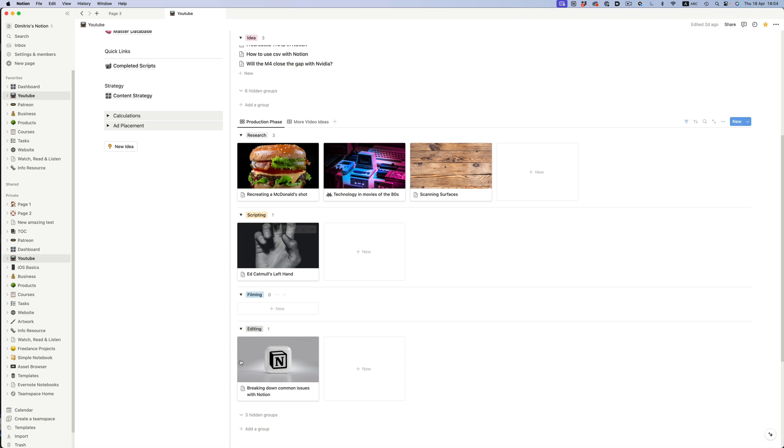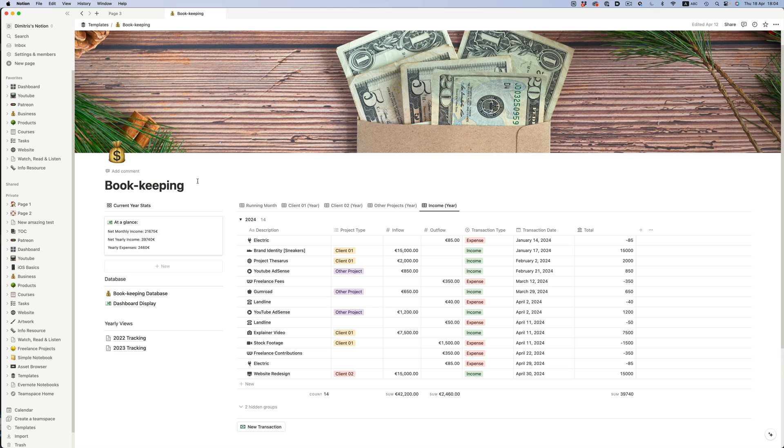If we go back to the homepage, this section here is the exact same database as the other one. But here, I'm using a gallery layout that filters and groups the content based on the production stage the video is in — scripting, filming, editing, etc. That's the power of using a database. We can define properties and rearrange our content however we like.